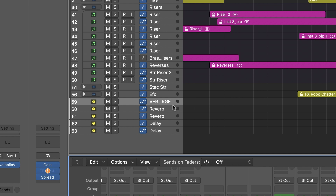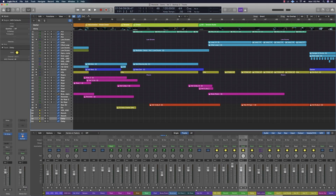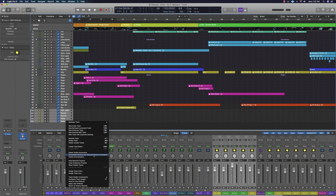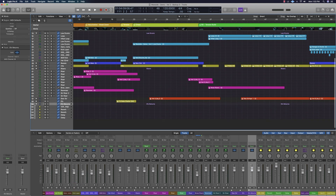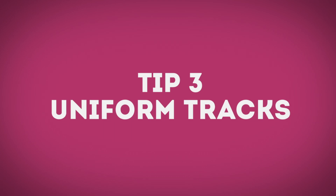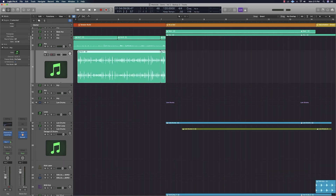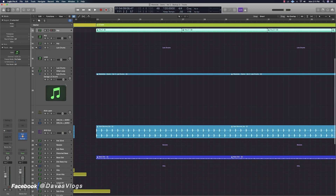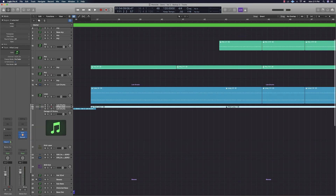Now, if you have an arrangement with tracks, you can select the volume and the effects. You can also select a folder track to organize your FX return channels. From the folder track, you can select the mixer window to manage your arrangement.